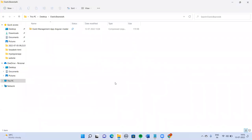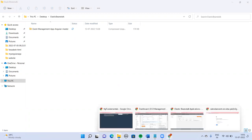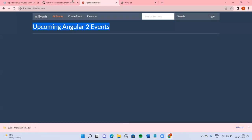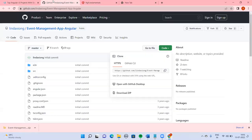Today we'll see how to deploy your Angular application with Node.js using Elastic Beanstalk. First, let's go into that — there is an application called Event Management.